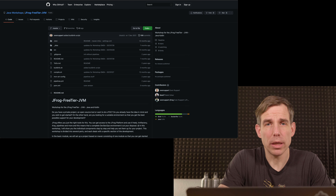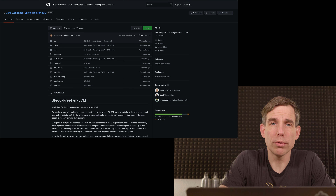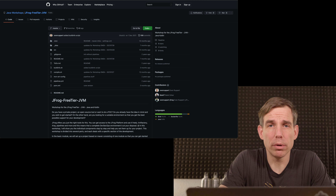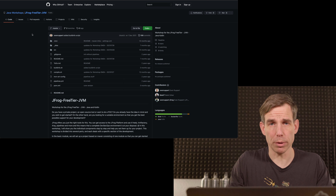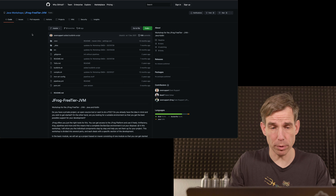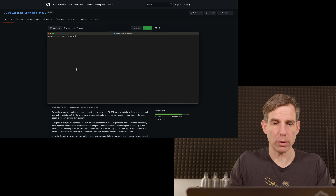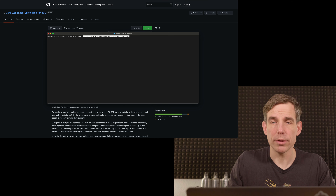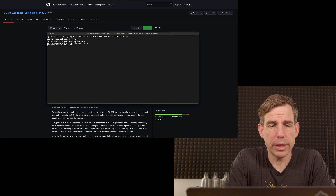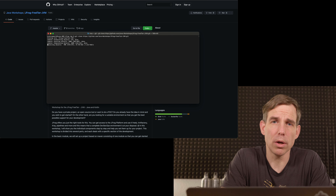To get a local copy, you should fork the repository first to get full read and write access, then clone it. To clone: go to the workshop repository on GitHub, click Code, and copy the URL. In your terminal, navigate to the directory where you want to work and type 'git clone' followed by the URL. After a few seconds the repository is cloned and you can start working.